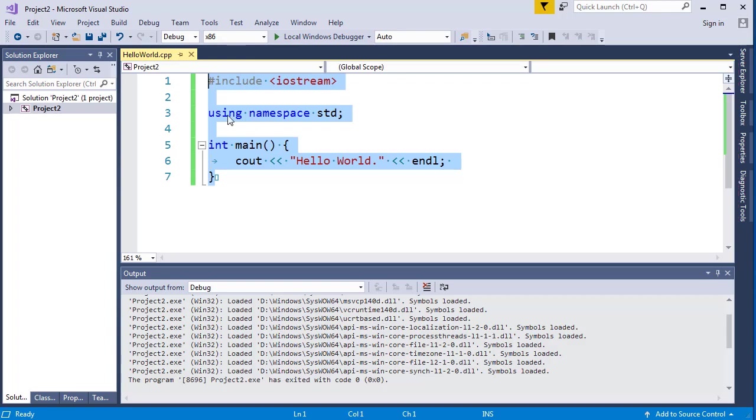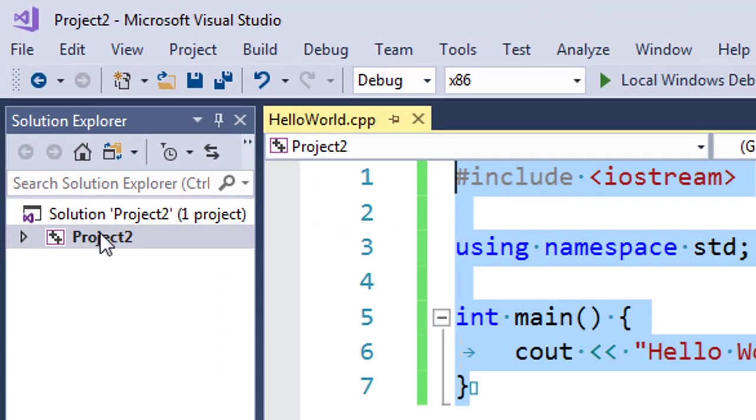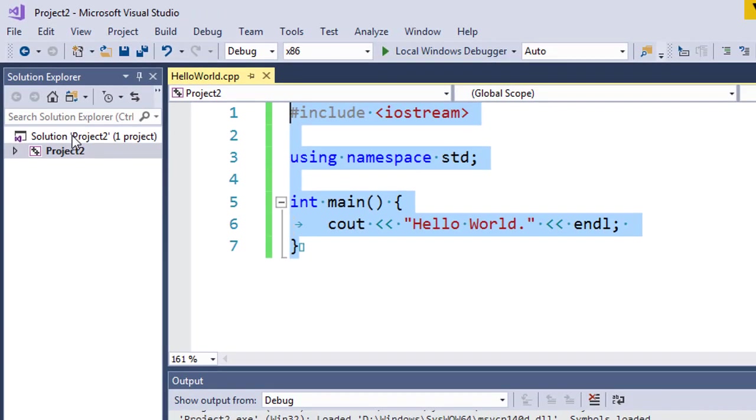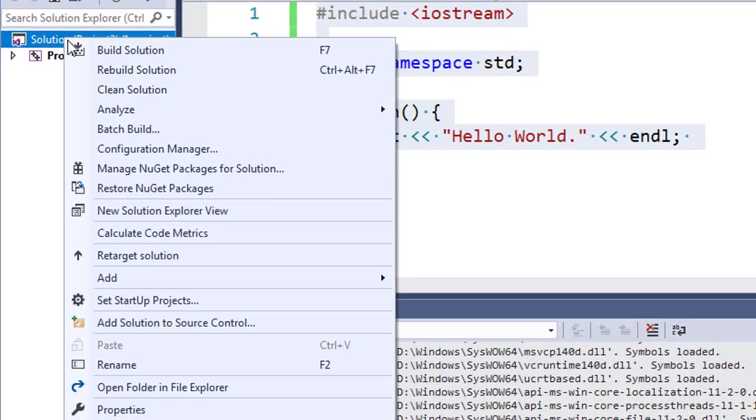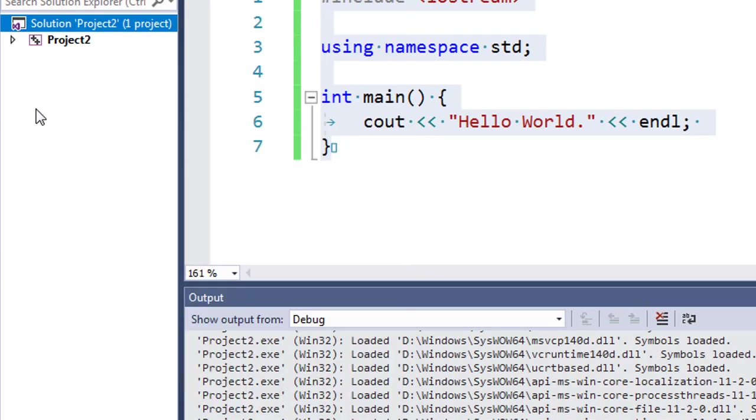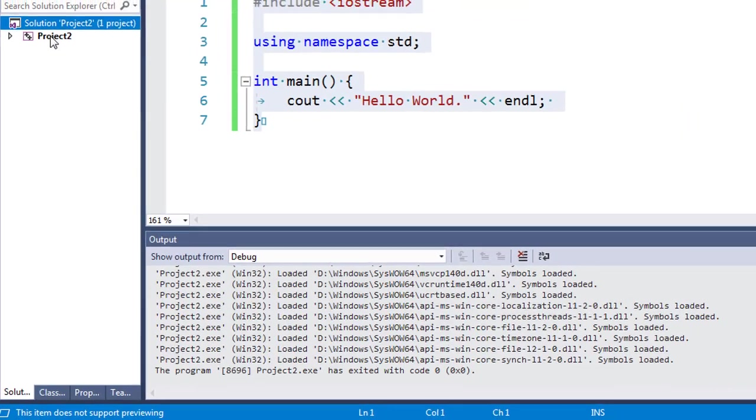In order to do that, I'm going to right click on this project. A lot of people make mistakes by right clicking on solution. You need to click on your project, not on your solution. I'm going to right click on my project.